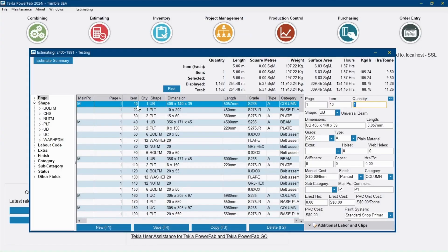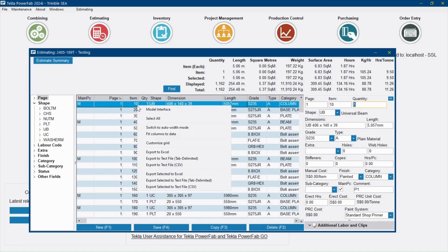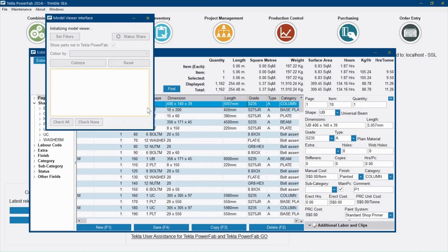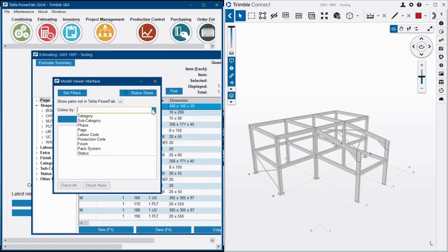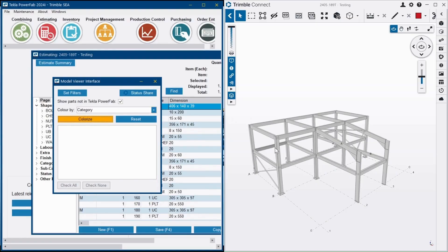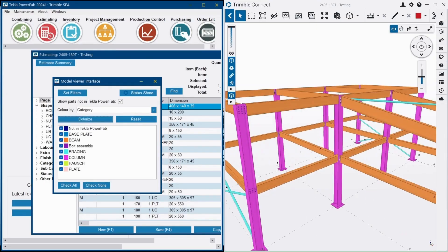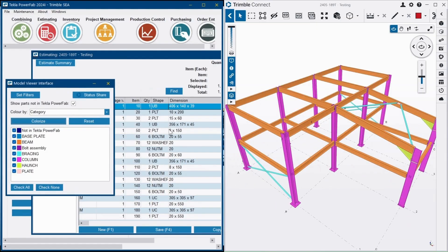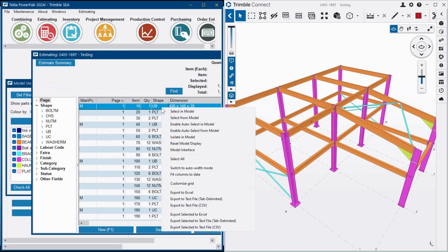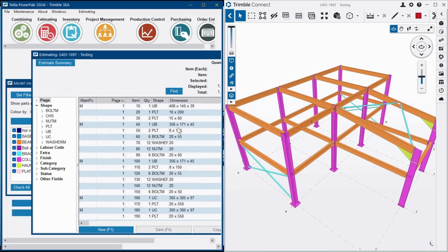The Tecla PowerFab software bundle includes Tecla PowerFab Office and with its estimating module gives you the ability to generate your material tech ops automatically from Tecla structures, but also your label tech ops as well.